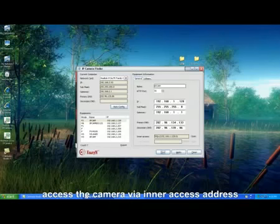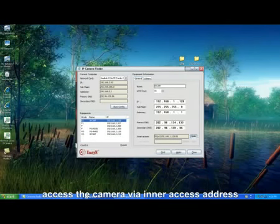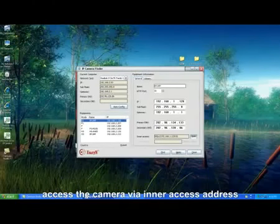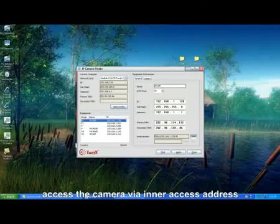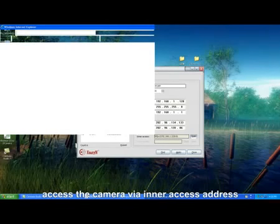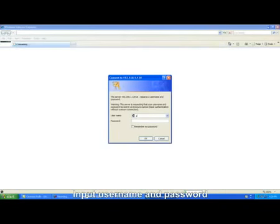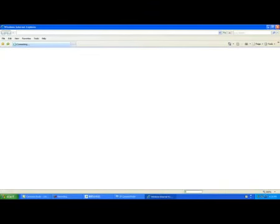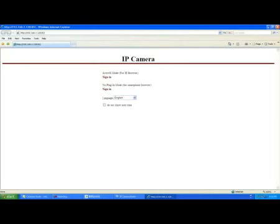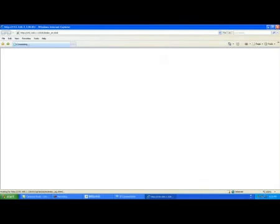Then, choose the camera you want to view and open the inner access address. Input the user name and password — the default user name is admin with no password. Then select the sign-in mode you are using, such as the iView or the Firefox browser view.